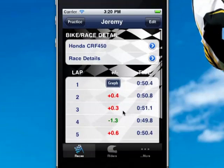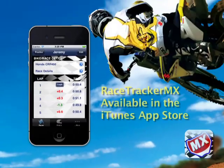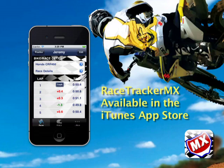That's basically Racetracker MX and a quick overview. There are some more things to show you in the next screencast — how to add riders, how to add tracks, add items to your checklist, how to make changes to your bike, and how to link bikes with riders so that you can monitor the performance of different riders on different bikes. I'll see you next time.